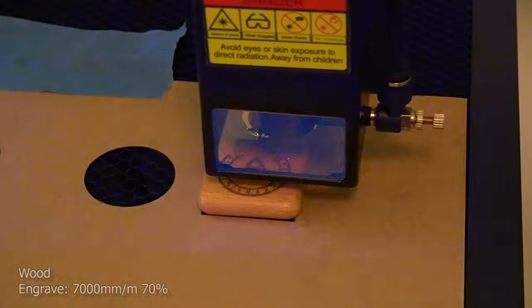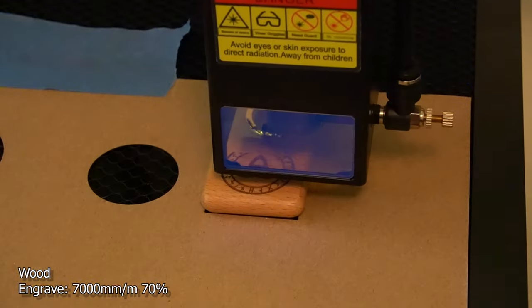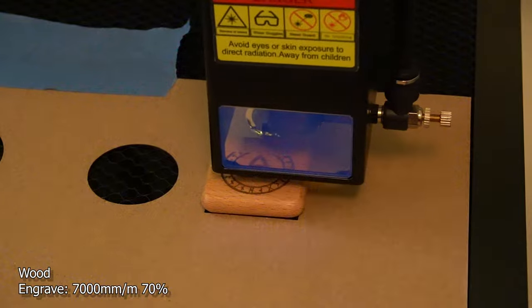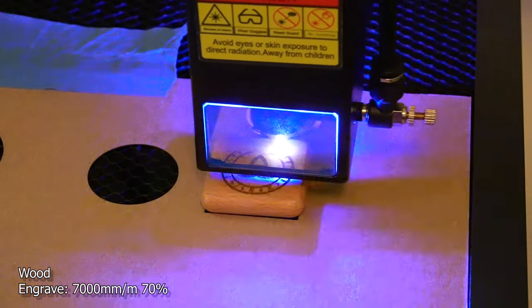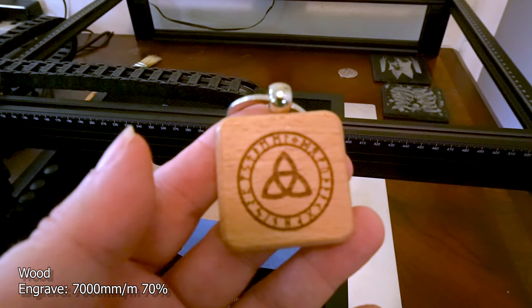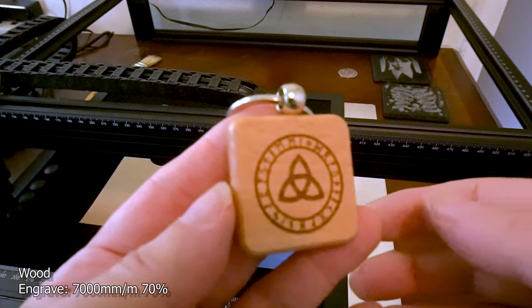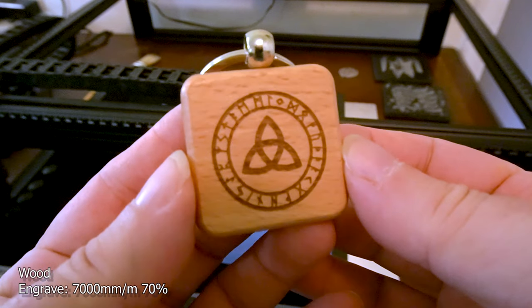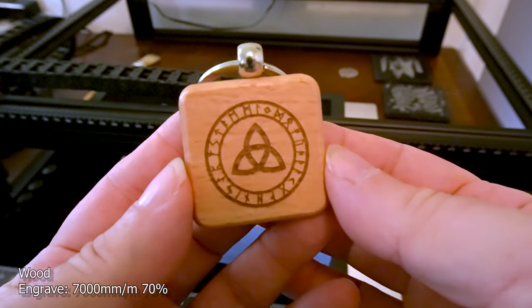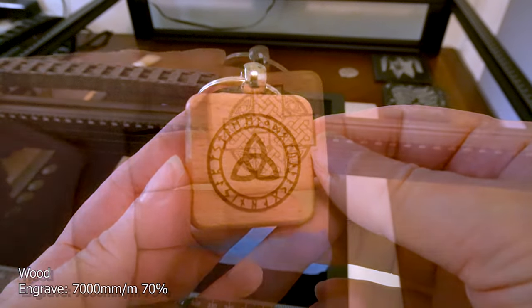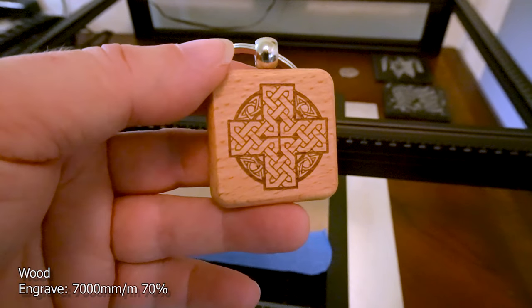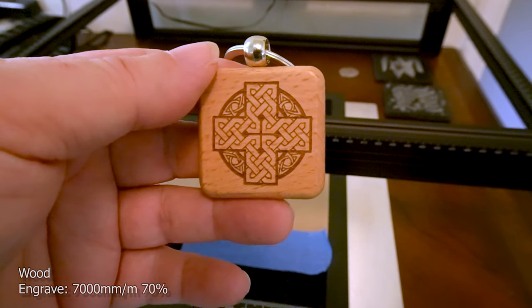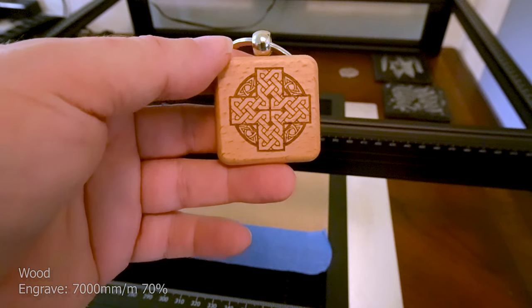This is a keychain that Two Trees sent to me. I'm not sure what kind of wood it is, but at 7,000 millimeters a minute and 70% power, it came out nice. I was happy with these power and speed settings. And in such a small design, it really was able to hold the detail. You could see each little line was drawn really well.